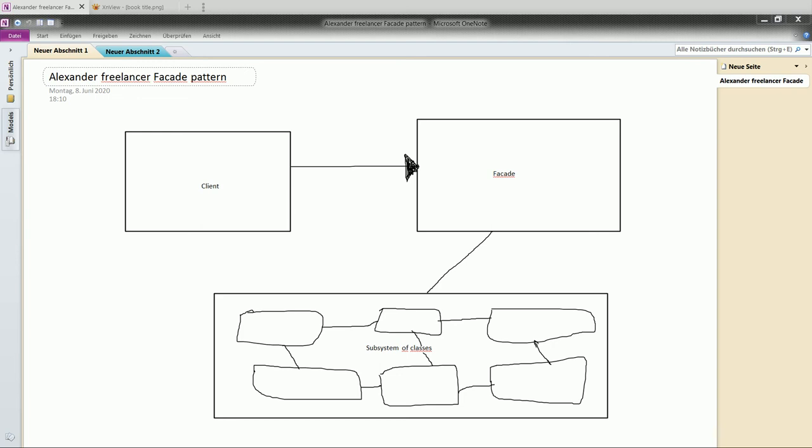So once again I repeat: the facade pattern provides a unified interface to a set of interfaces in a subsystem. Facade defines a high level interface that makes the subsystem easier to use.